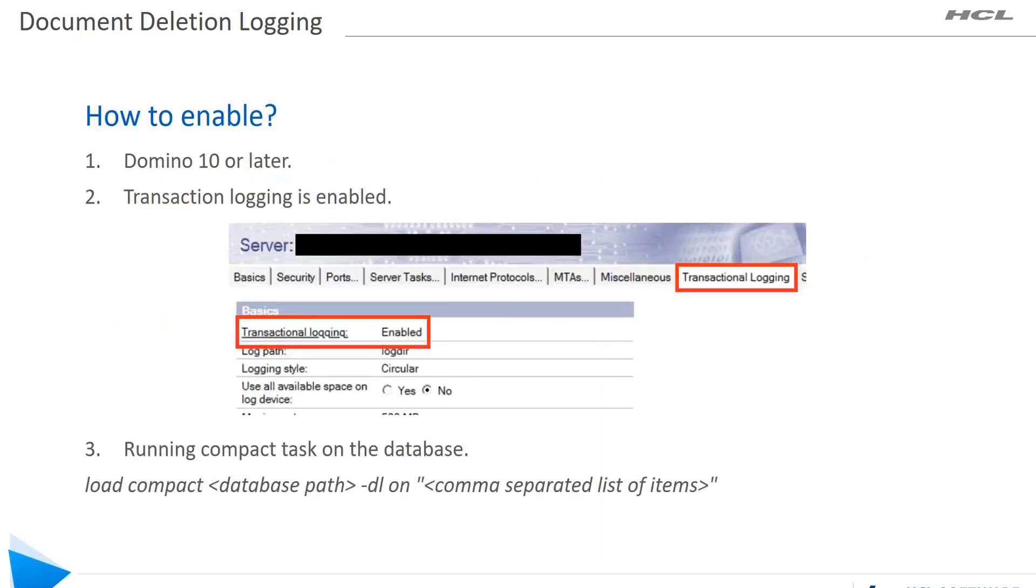How would you enable this setting? First, you will need to have at least Domino 10 server, then you should enable transaction logging on that server, then you would run a compact task with specific switch to enable on a database.